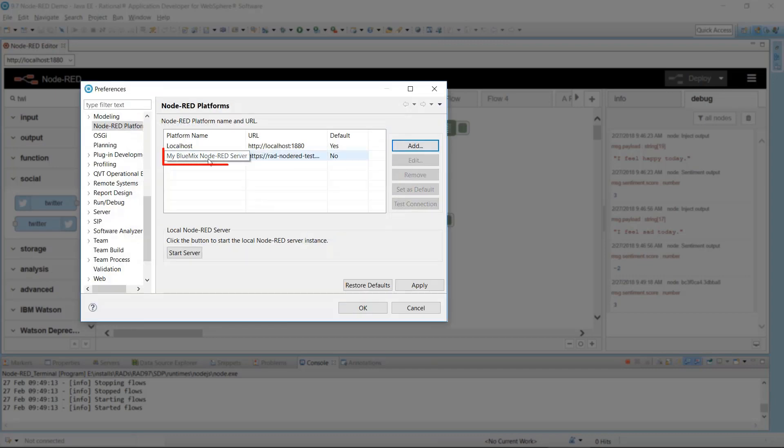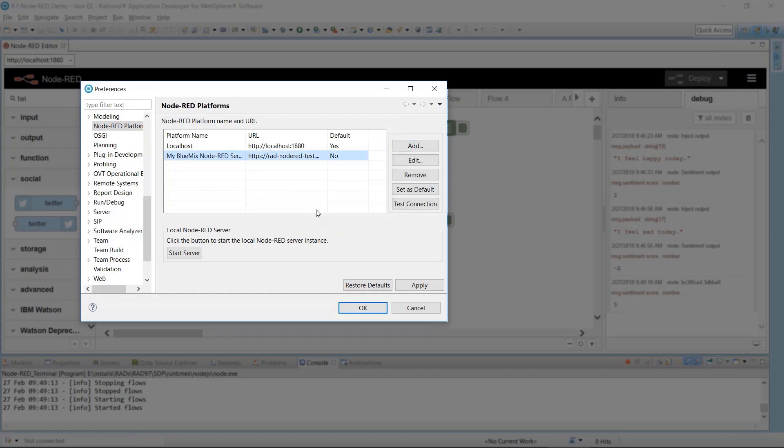The URL details for that Node-RED server are saved. To verify the connection to the Node-RED server, click Test Connection.